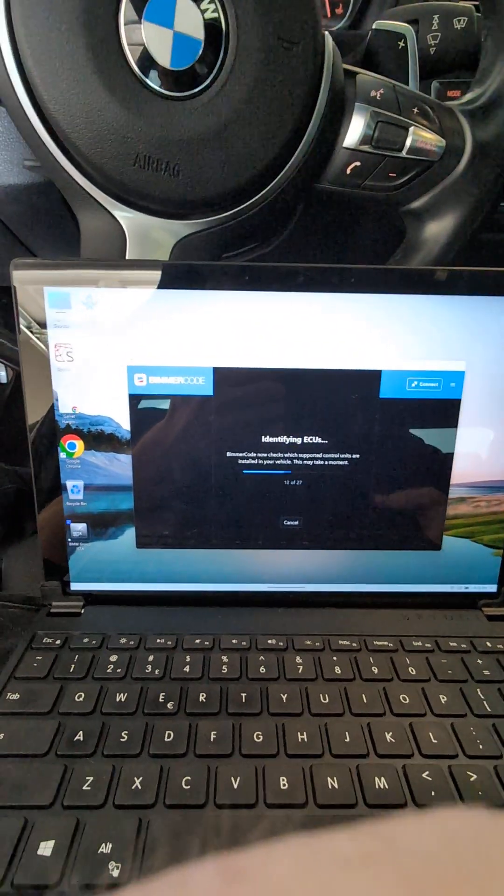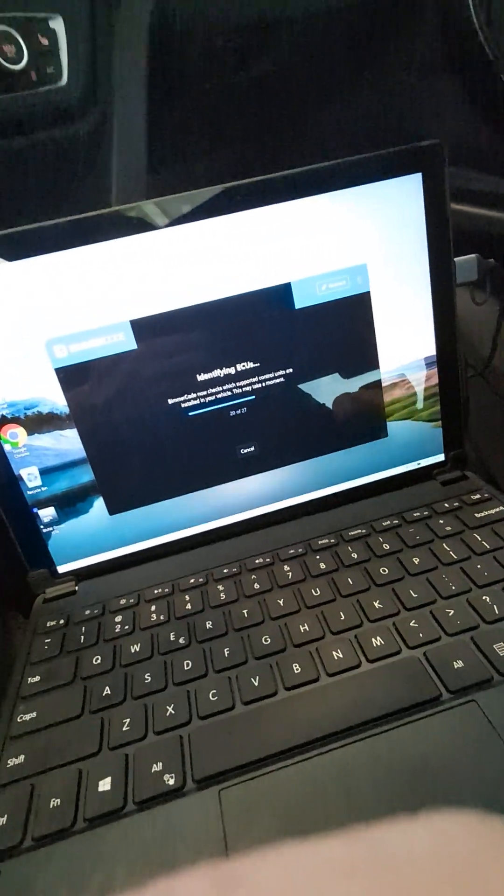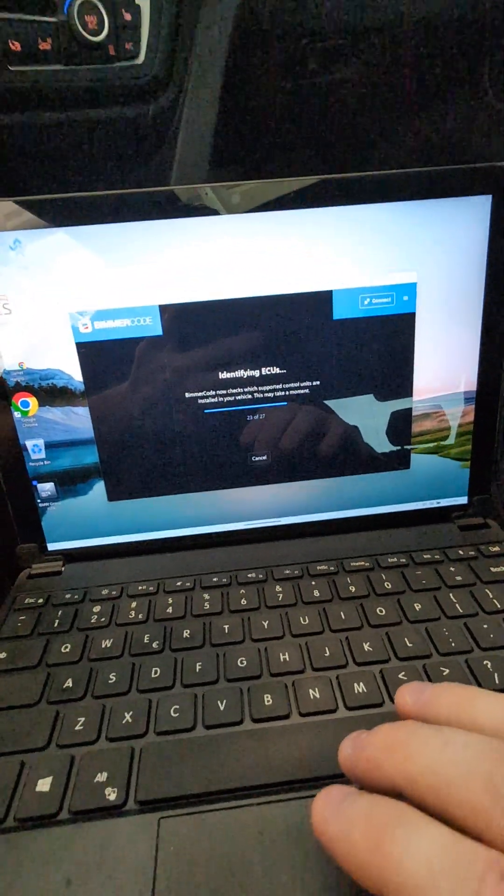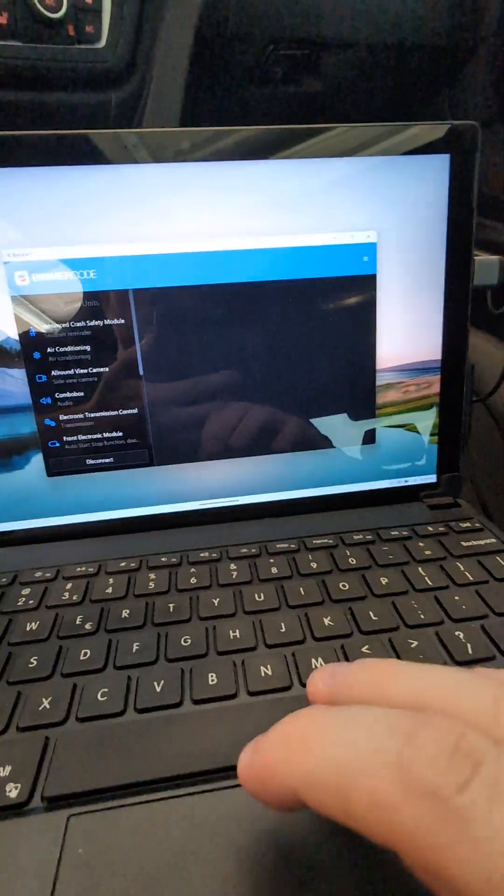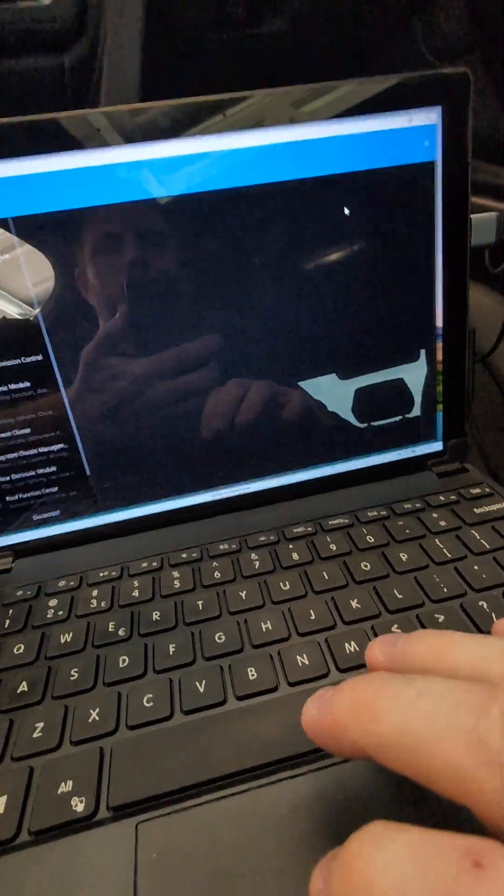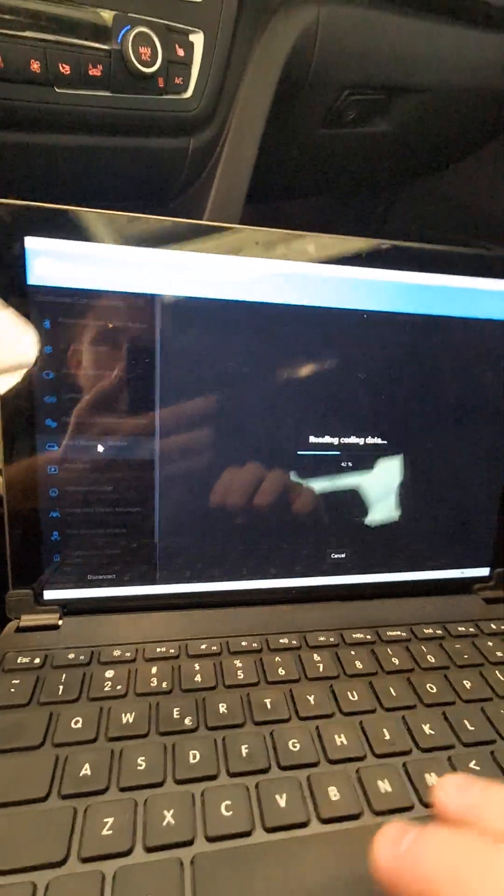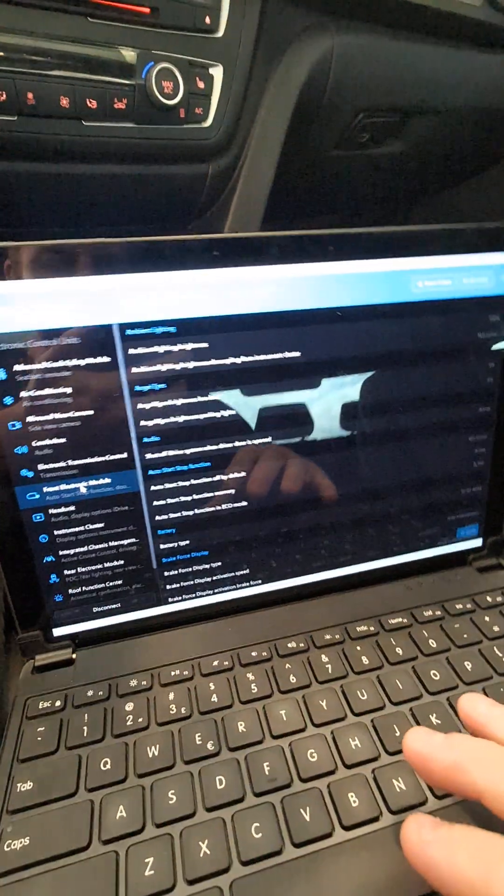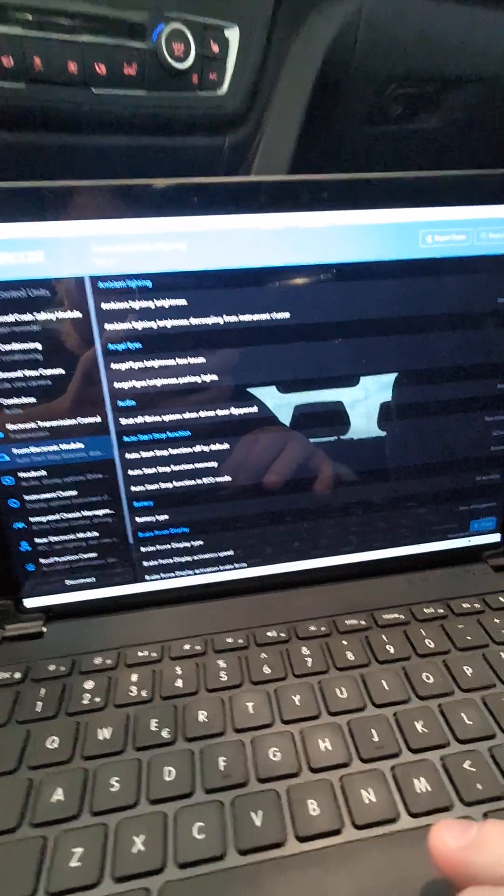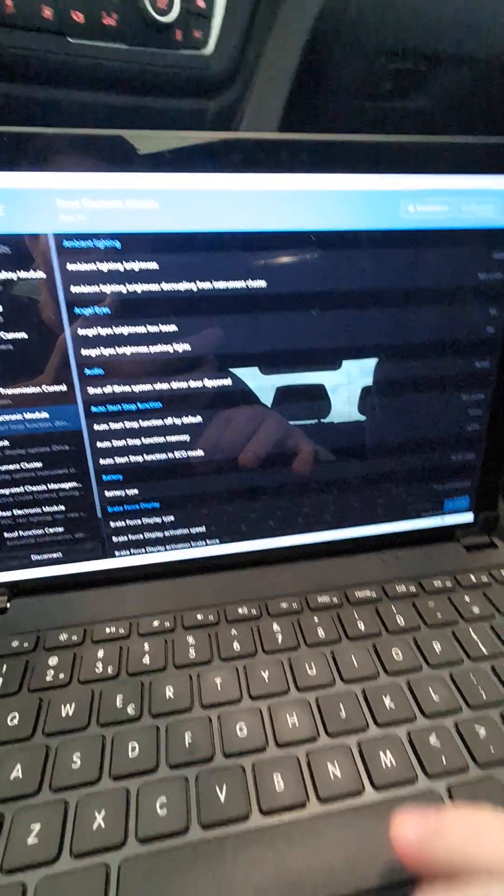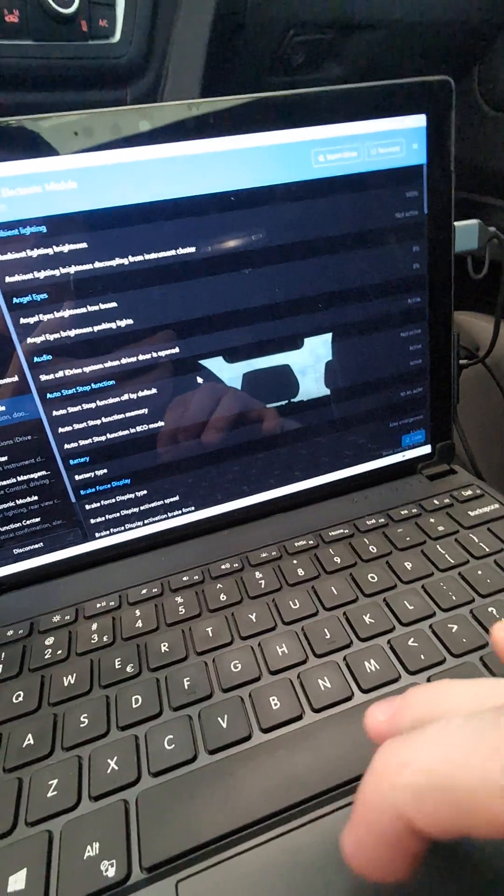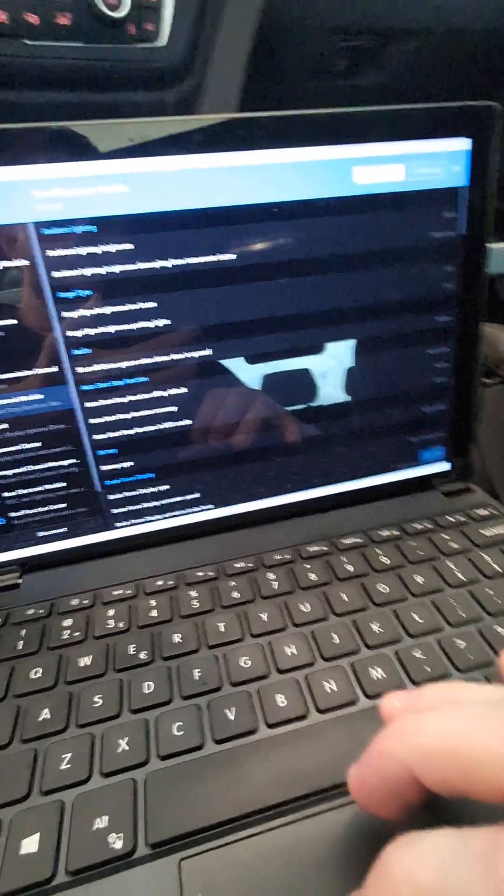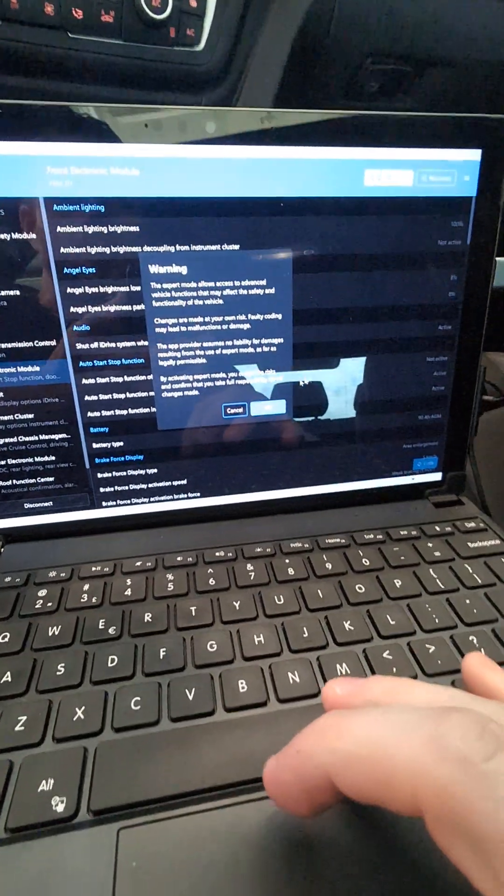Obviously click whichever one yours is. This particular fix as far as I know is only applicable to F30s, F80s, I'm sure F82s, F32s right. Let's go full screen, get into the Front Electronic Module. Obviously this is controlling all the headlight stuff. There's other functions for sure but all the headlight functions are gonna be within this module so I jump into expert mode.